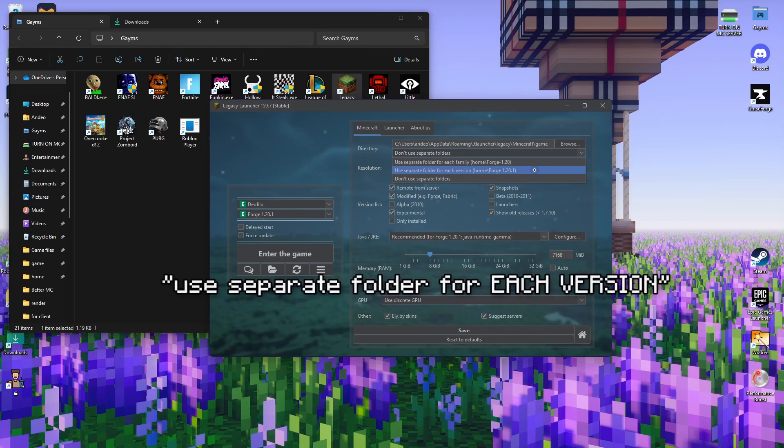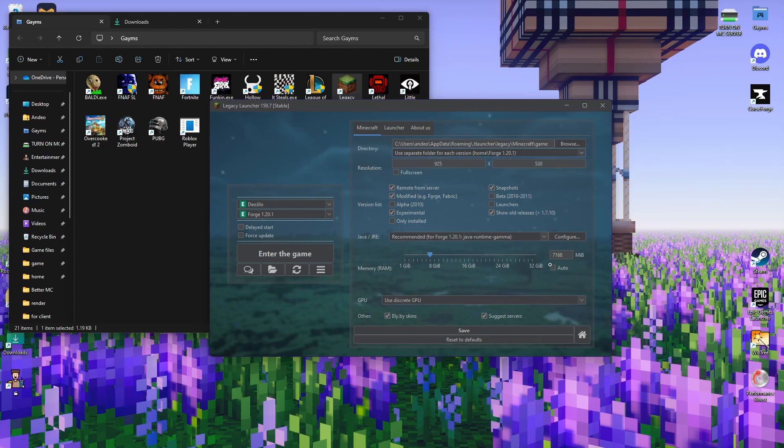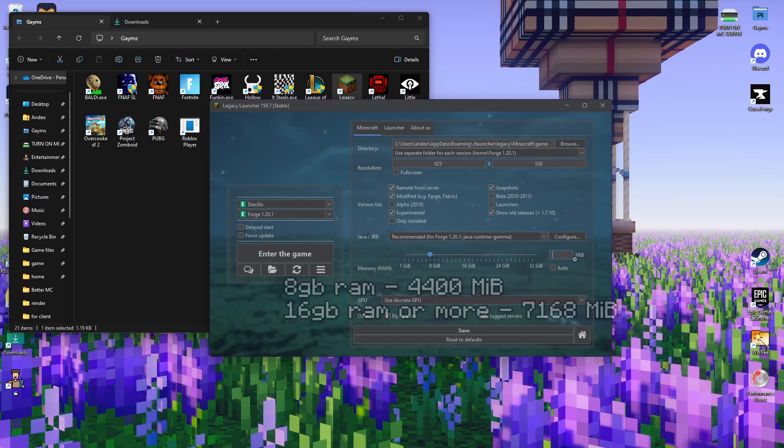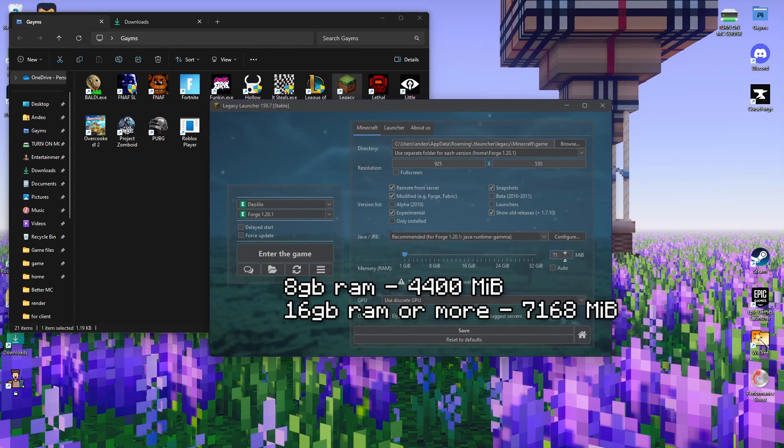What you have to do is select 'Use separate folder for each version.' After that, adjust your RAM allocation here. If you have 8 gigabytes of RAM, you should set it to 4.4. If you have 16, you could use the same amount as I do, 7168. Just set it to 4.4 if you have 8 gigabytes of RAM.